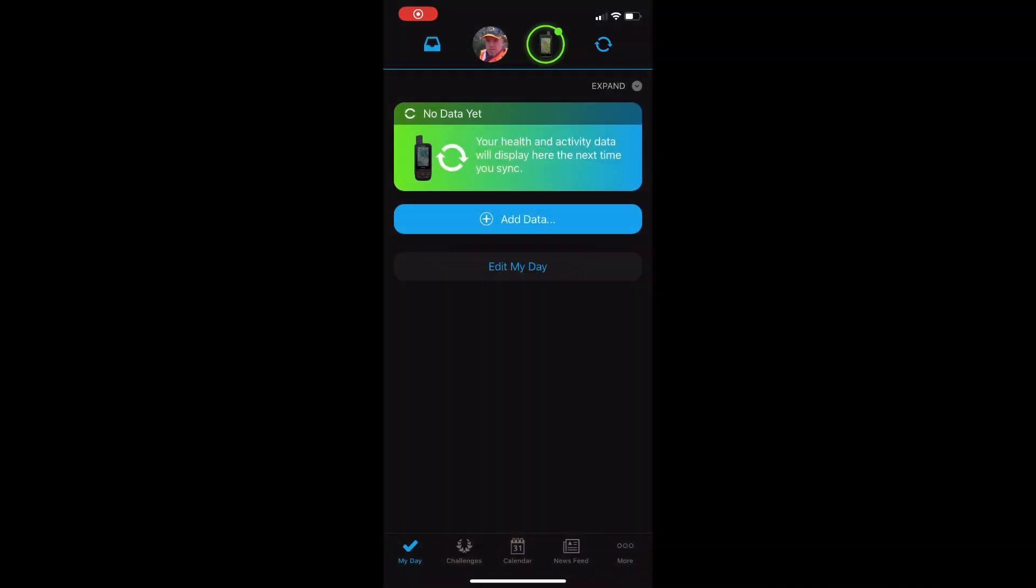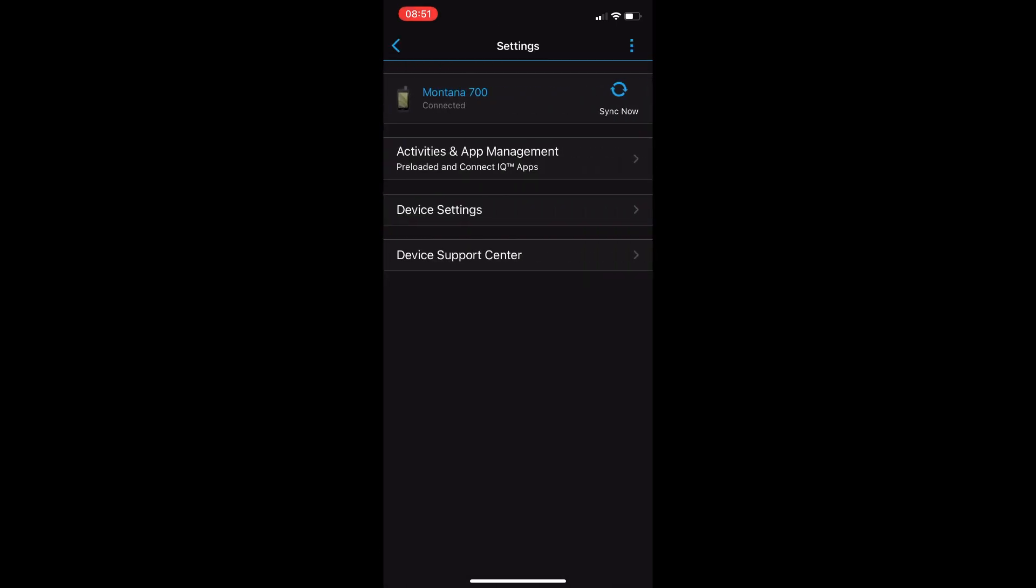In this video we will update the firmware on our Garmin Montana GPS using our smartphone and Garmin Connect as opposed to using Garmin Express and a USB cable.